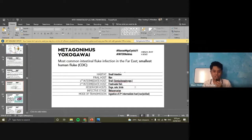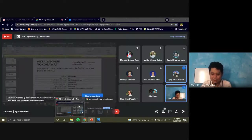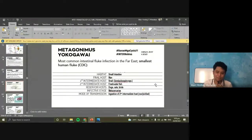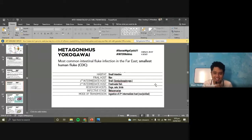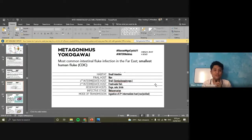That's for Heterophyes heterophyes. Remember: smallest fluke according to some references, and the deadliest among the flukes. Common name: Von Siebold's fluke. Intermediate hosts: snail and fish. Now we proceed to the next heterophid fluke: Metagonimus yokogawai. It is quite similar to Heterophyes heterophyes, but it is more common in the Far East — Japan, China, Korea. According to the CDC, Metagonimus yokogawai is the smallest human fluke.